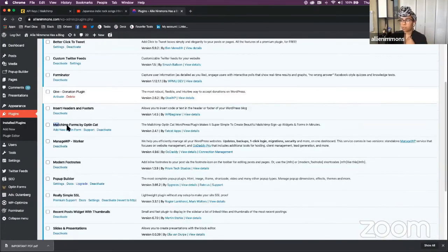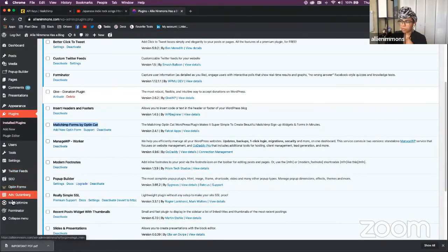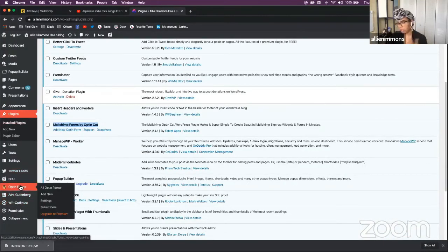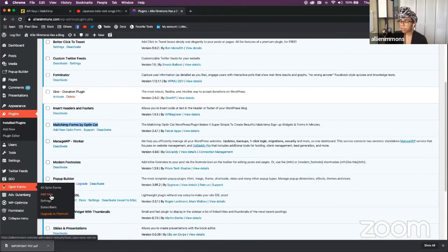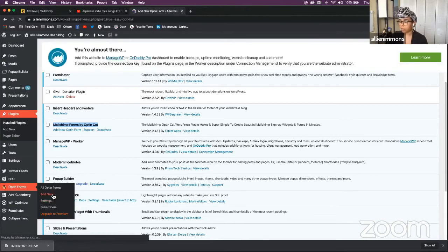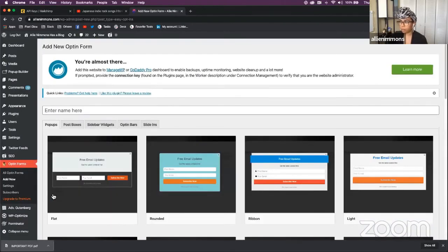It's called MailChimp Forms by OptinCat. Once you install it like any other plugin, you immediately start by creating a new form.